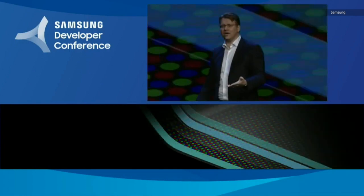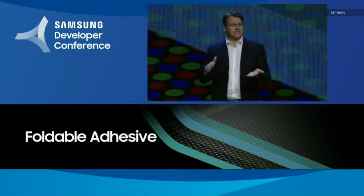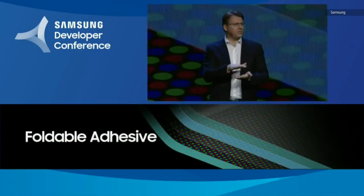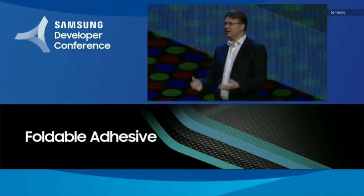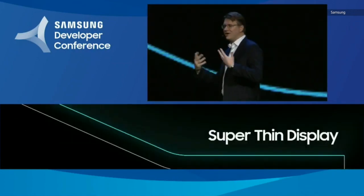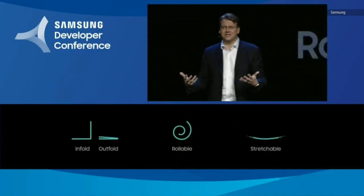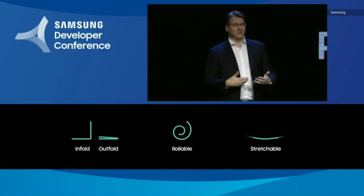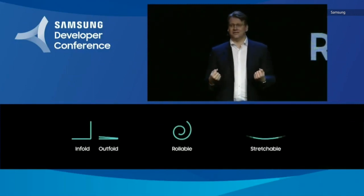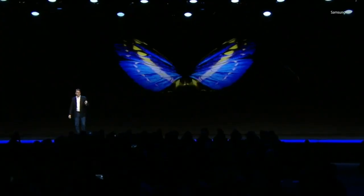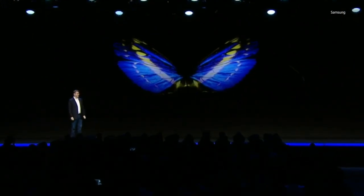We had to find a new kind of malleable adhesive that allows us to laminate the display layers together securely while enabling them to flex. Our innovation pipeline includes new technologies such as rollable and even stretchable displays. We'll be ready to start mass production in the coming months.